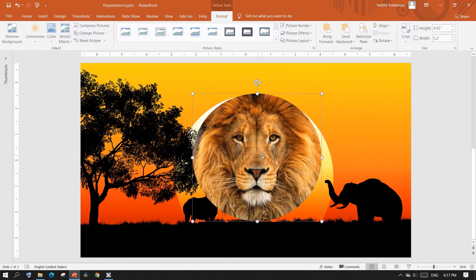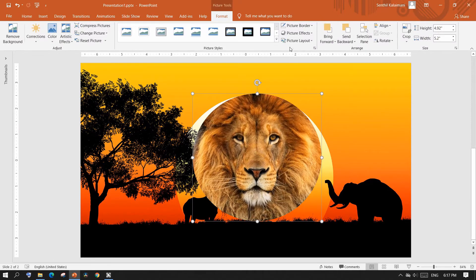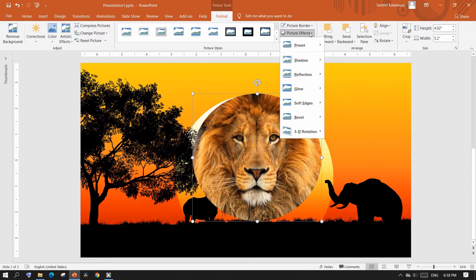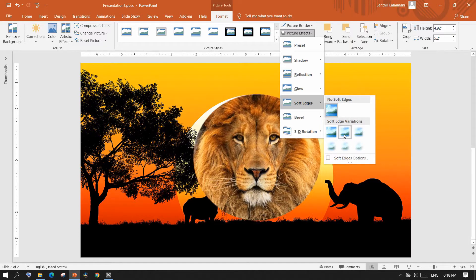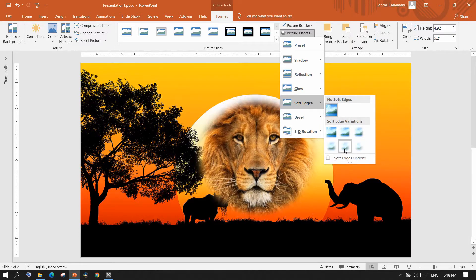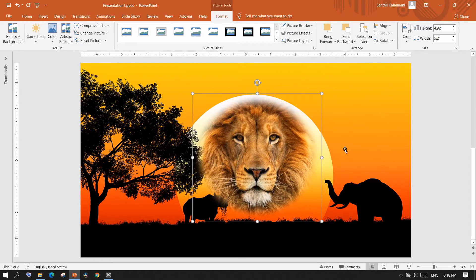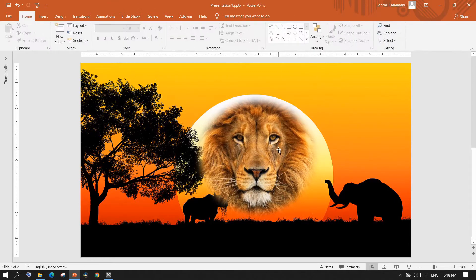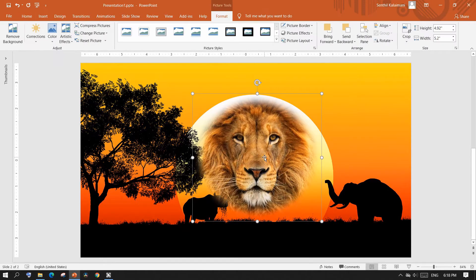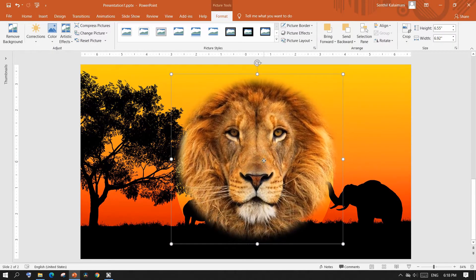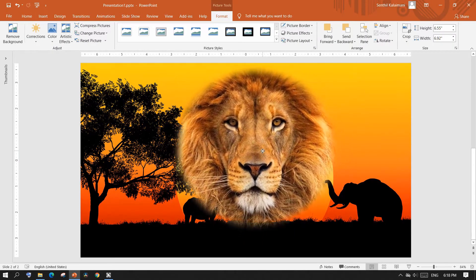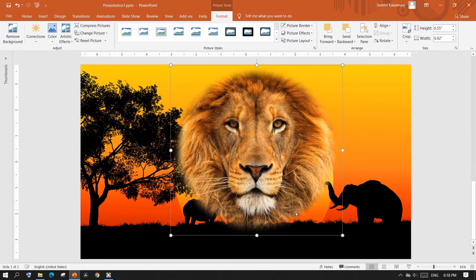Once done, select the image, go up to the picture effects and then click soft edges and select a desired level. This gives a partial merge effect, but to see a cinematic merge effect, save this image.